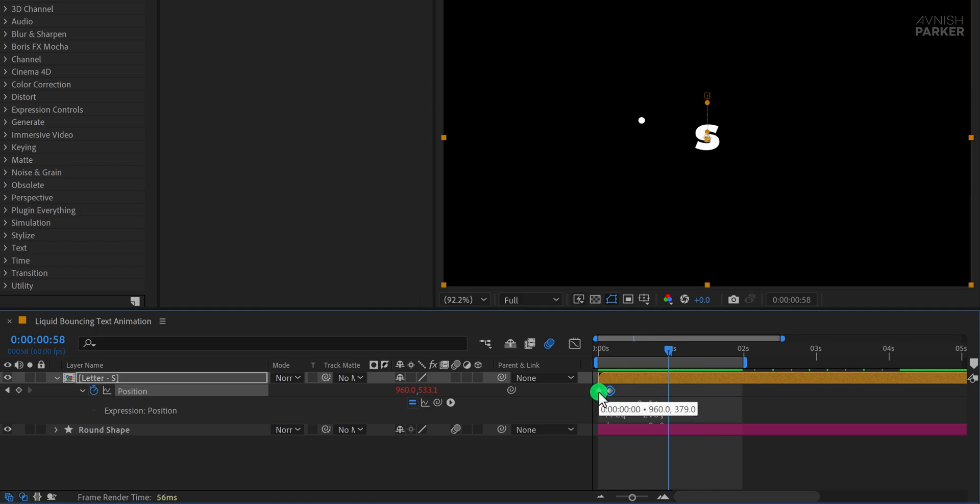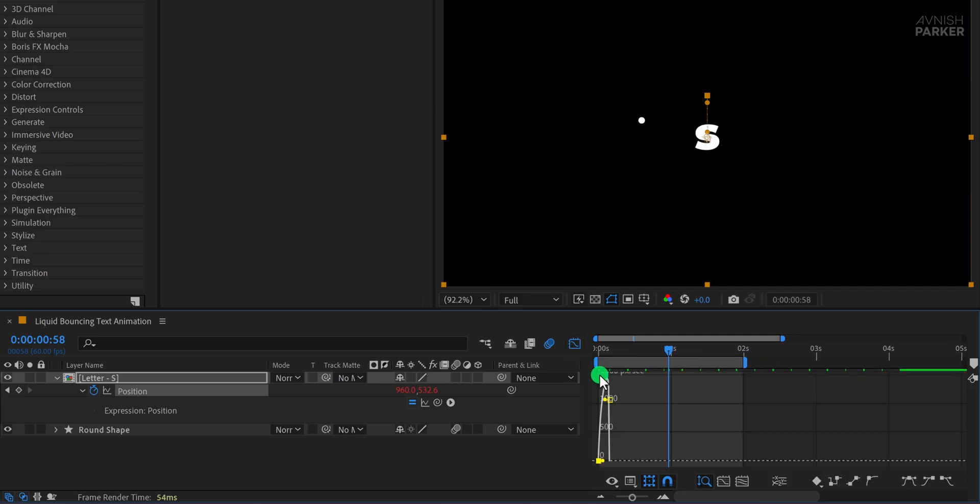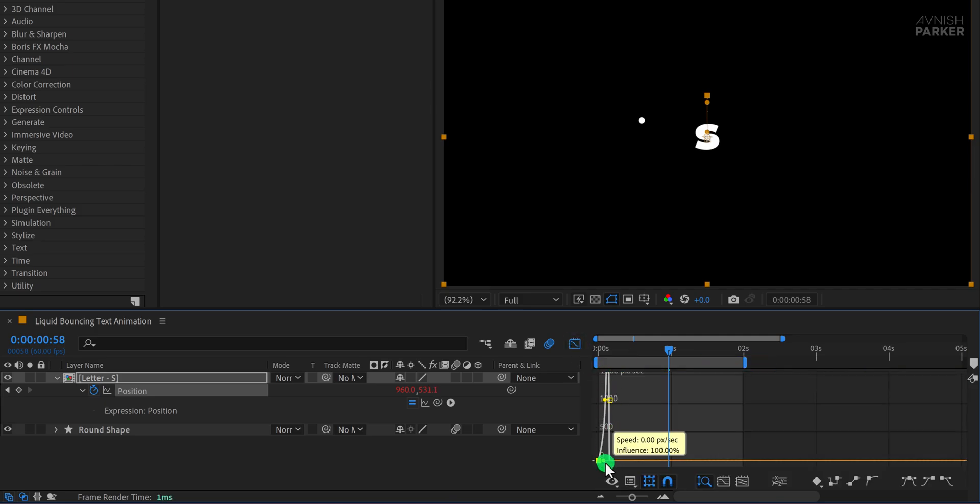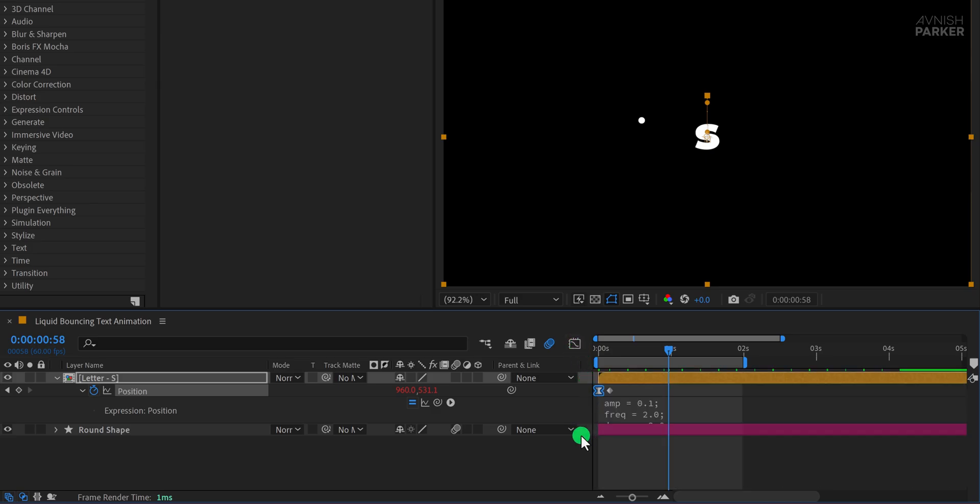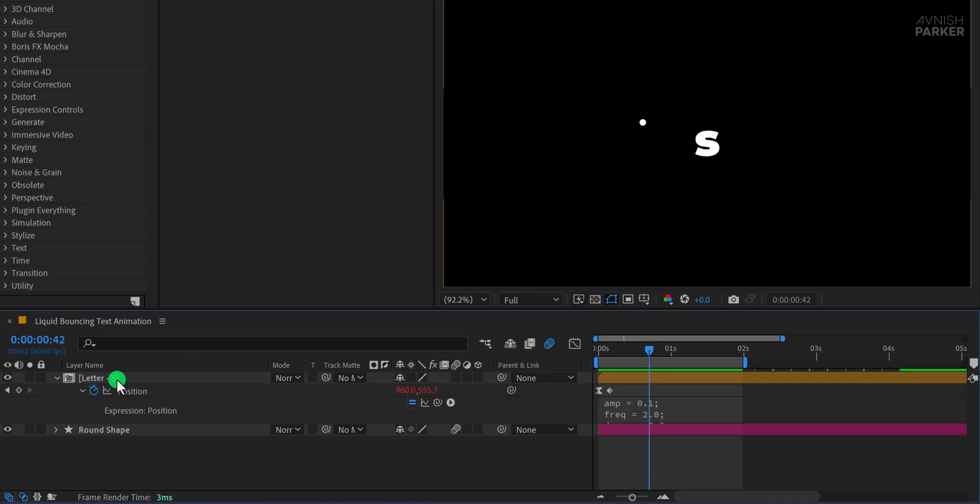Select only the first keyframe, not the second one, and open the graph editor. Now adjust the curve to create a smooth ease in motion. Just be careful not to change anything else, as it could interfere with the bounce expression and cause it to break. Once that's done, you should see a clean, natural bounce in your animation.